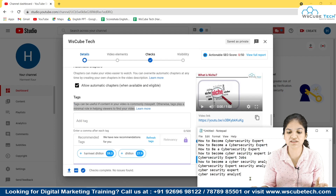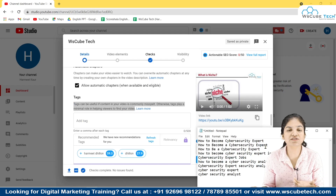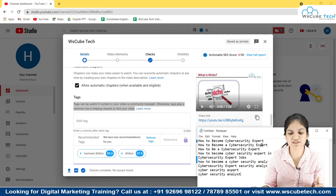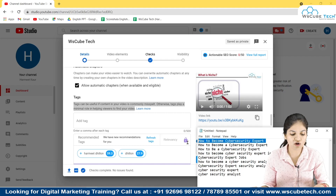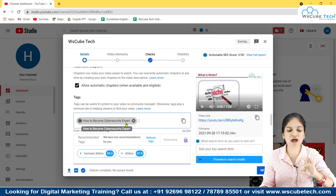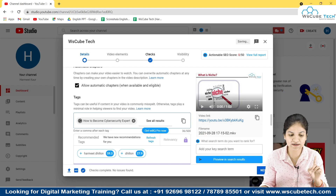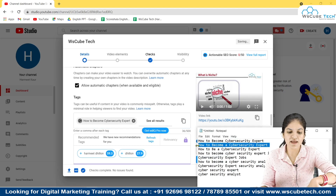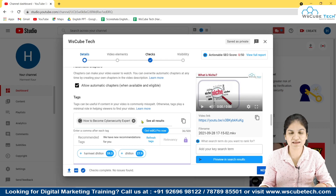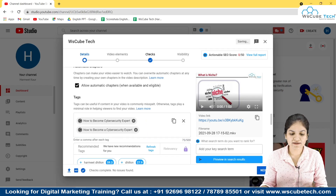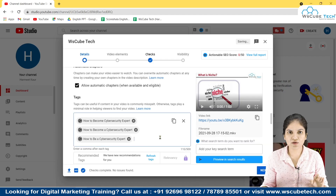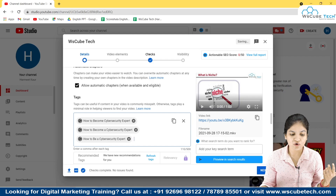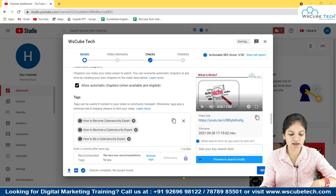For example, here are my keywords. This video is related to becoming a cyber security expert, so I have found some long tail keywords as well as some short tail keywords, and I'm going to put all of them in the tag section. You have to select each one at a time — you cannot just copy and paste all of them. You have to type each one individually, be it long tail or short tail keywords. Just type all the keywords out there.